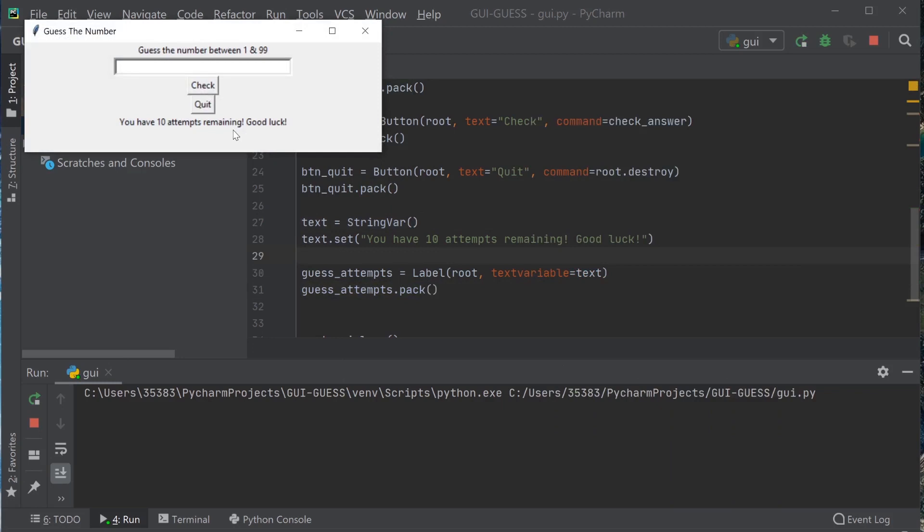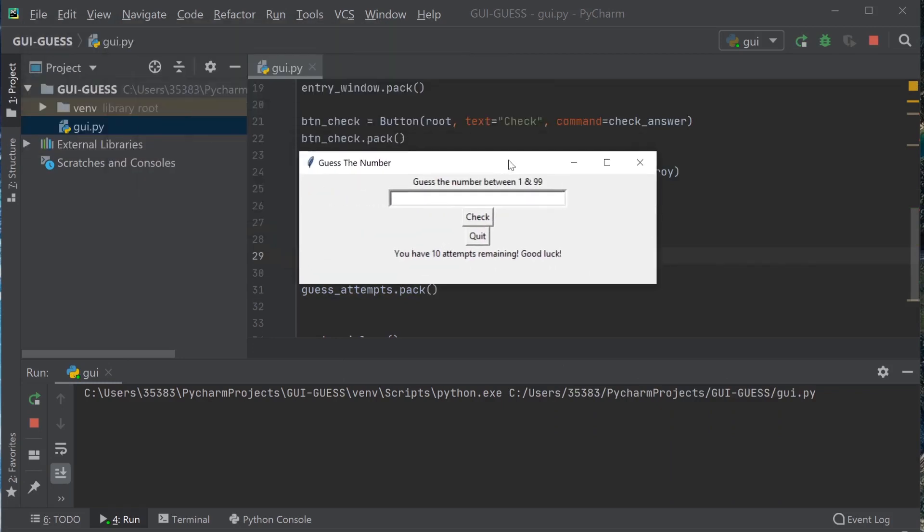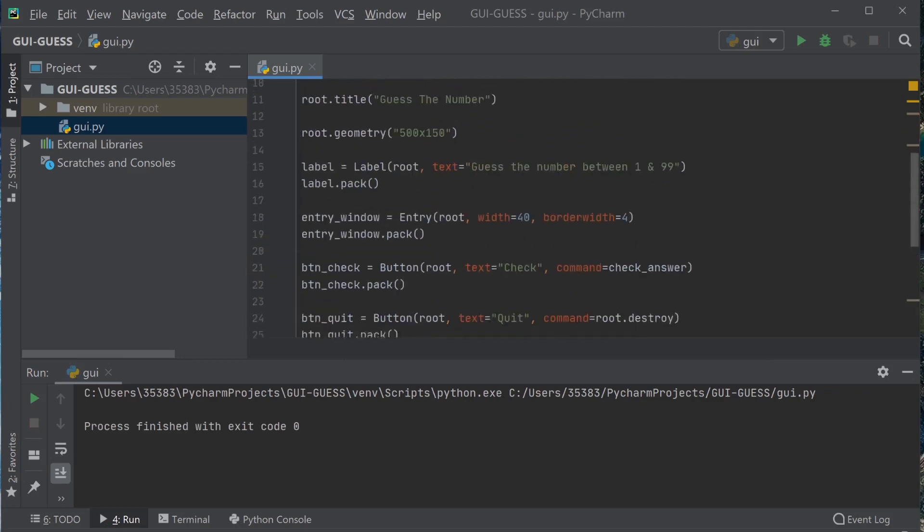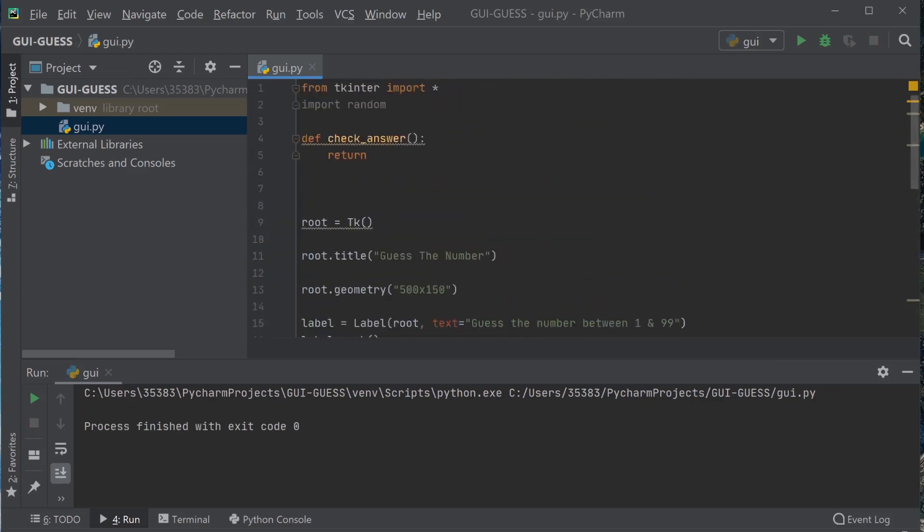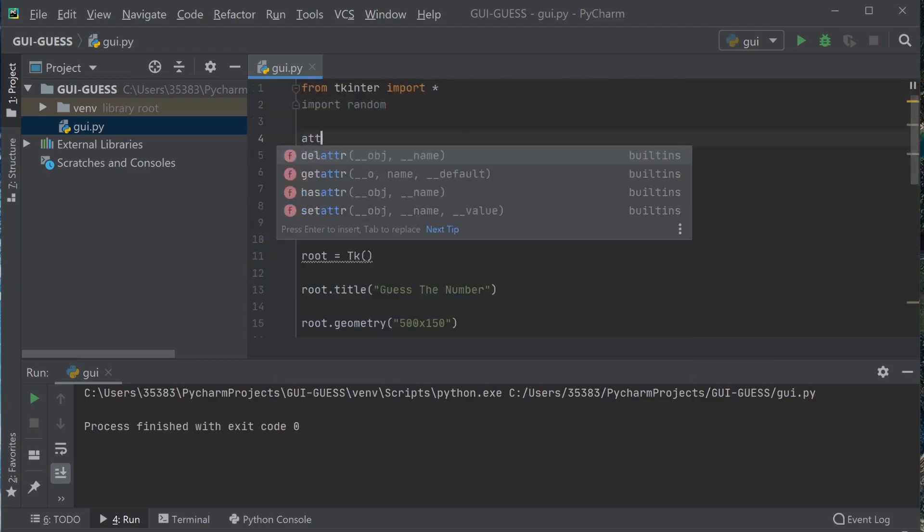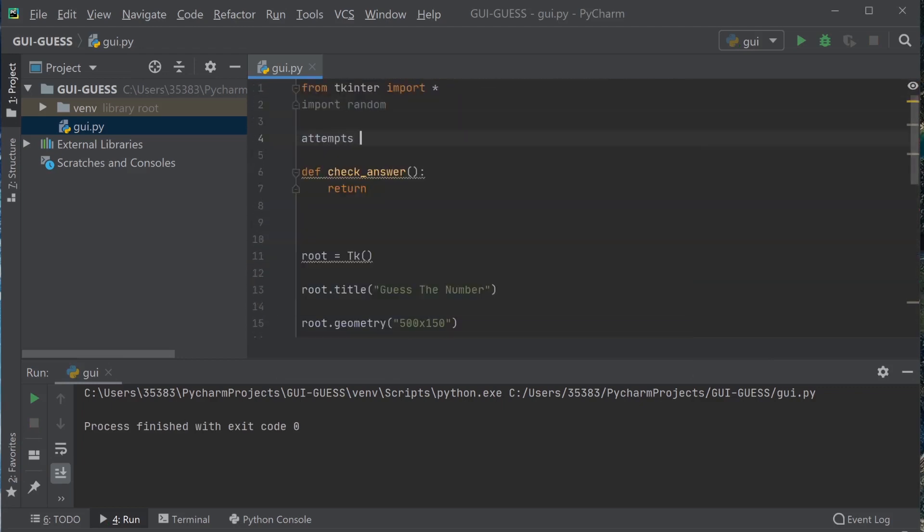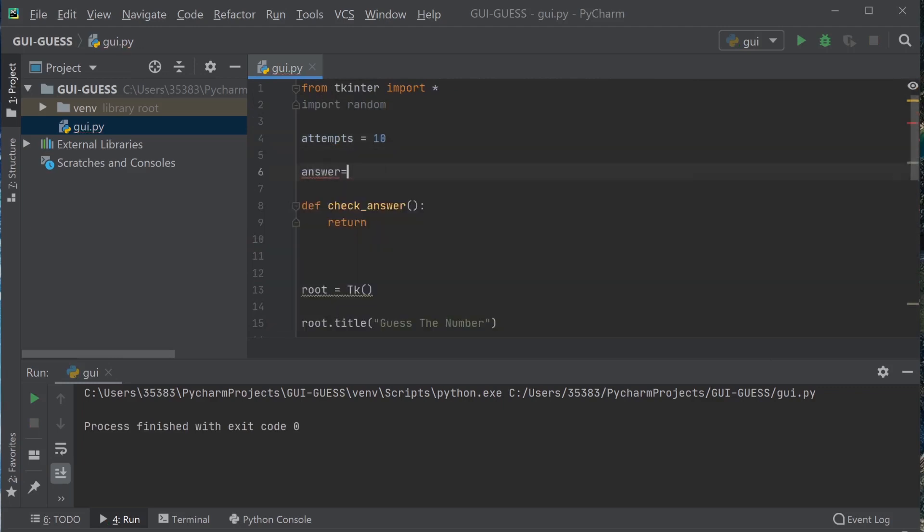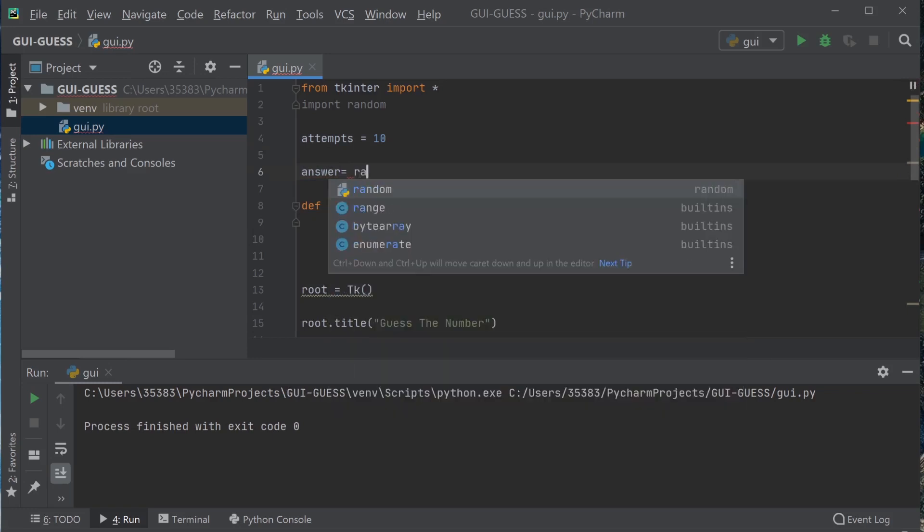Okay, so that's our initial window. So next we're going to work on the logic that determines whether the guess that the user inputs is correct or not. So first we're going to give the attempts variable here - we have 10 attempts. Now the answer, which is going to be random.